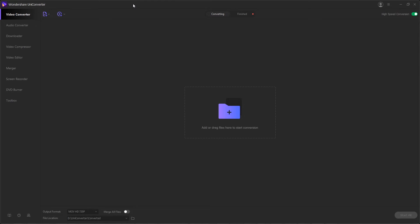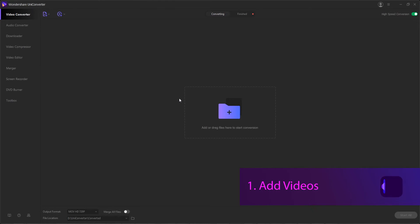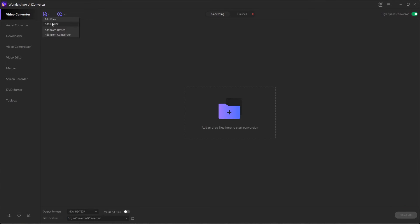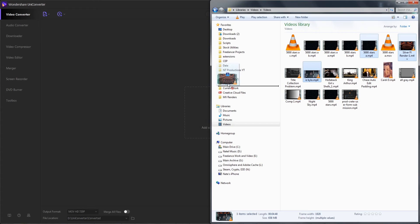Of course you want to make sure you've launched the program first and foremost. Step one is to add the videos into the program. To do this you can either hit the document button here and add a bunch of files or an entire folder, or you can drag and drop them from your computer to this area here.